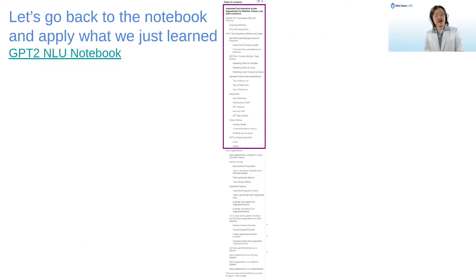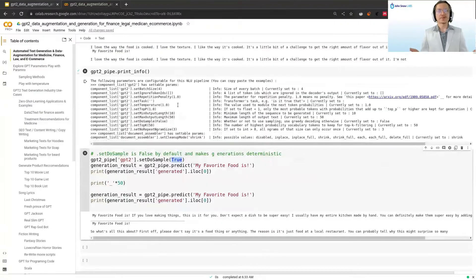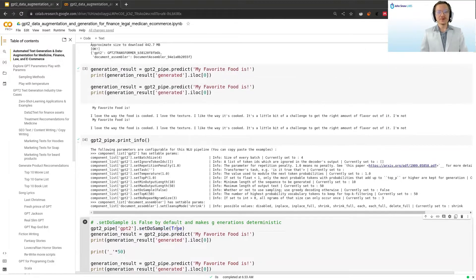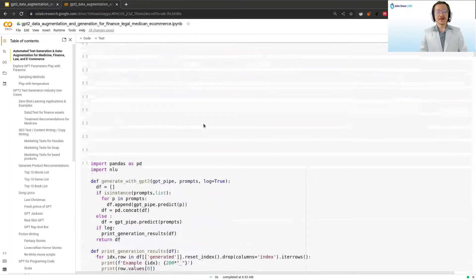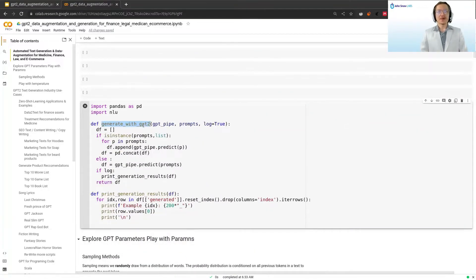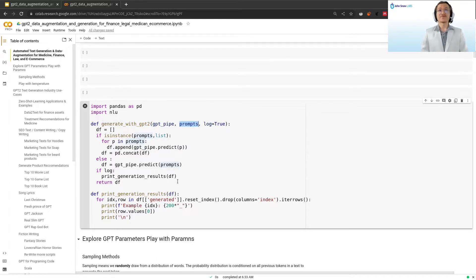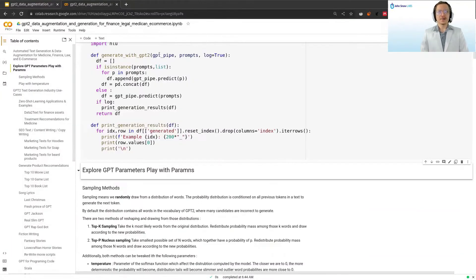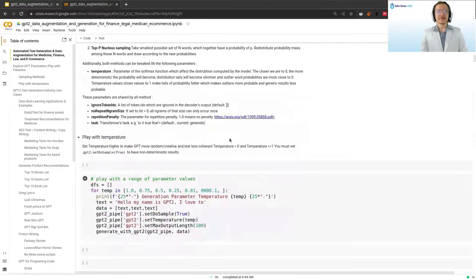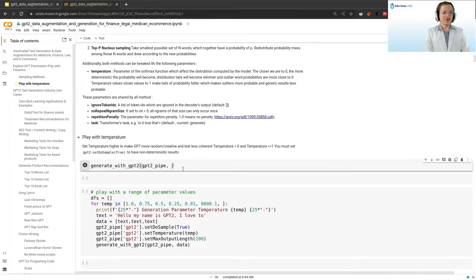Now that we understand those parameters, let's get back to our notebook. We learned that if we set do_sample to true, the model starts generating random samples from the word distribution, and if we use the default value of false, the generations are deterministic. For the next segment, I have a helper function prepared — the generate_with_gpt2 function and print_generation_results function — which take a GPT-2 pipeline and a prompt or array of prompts, generate text, and optionally print results for us.